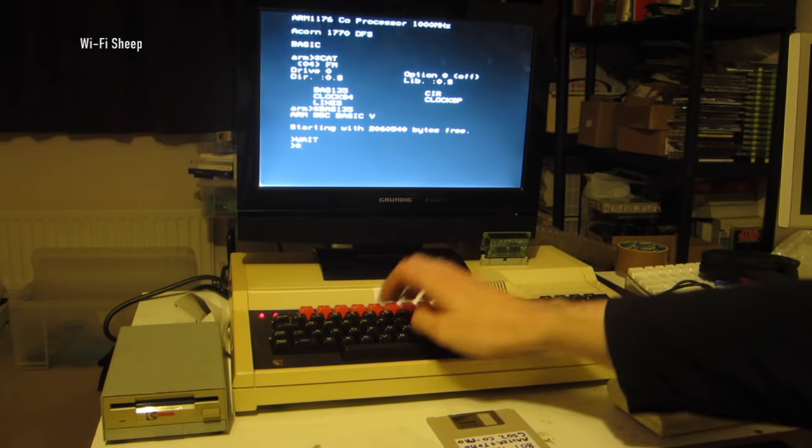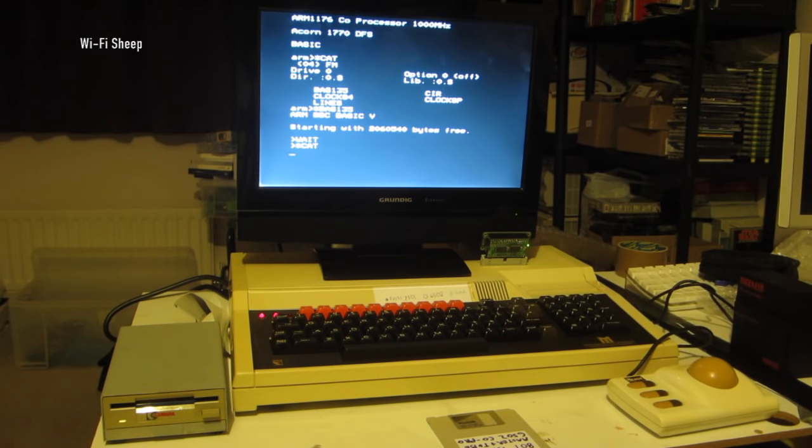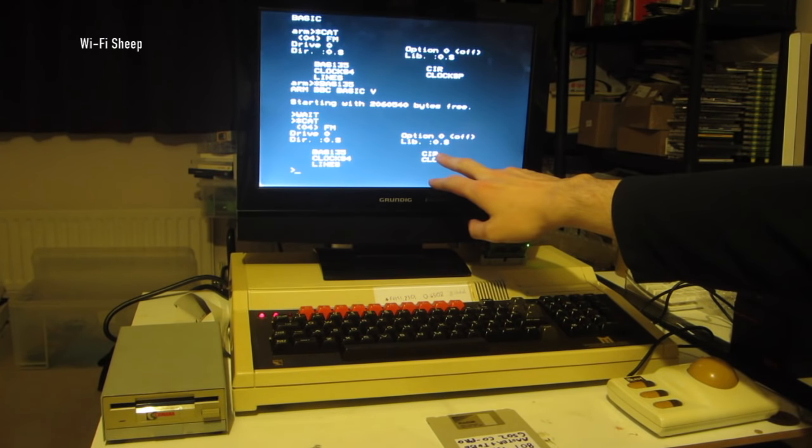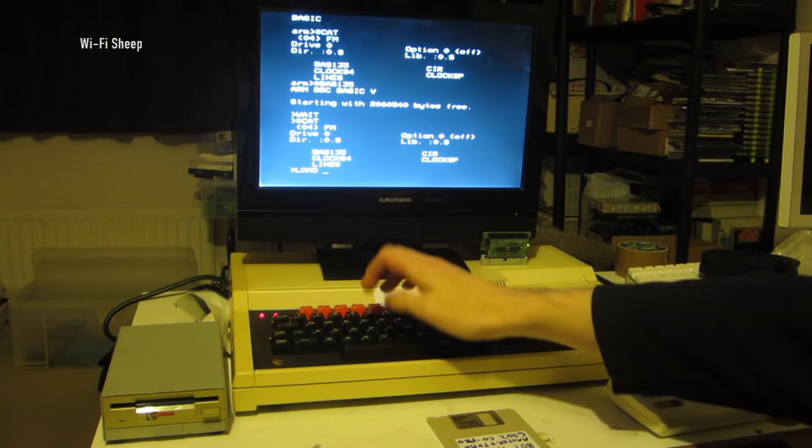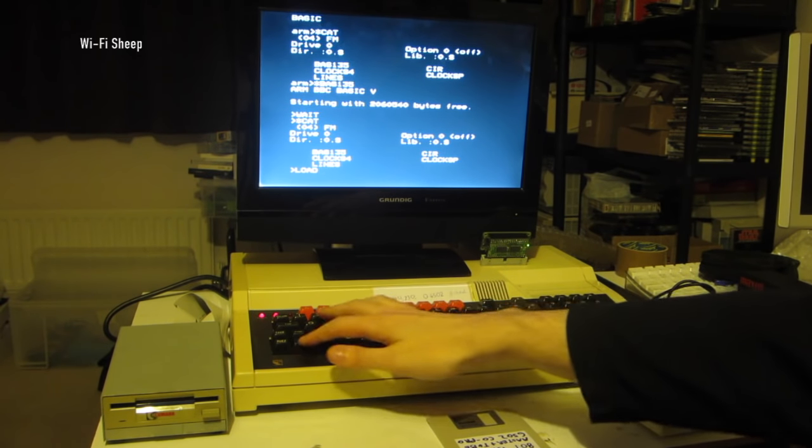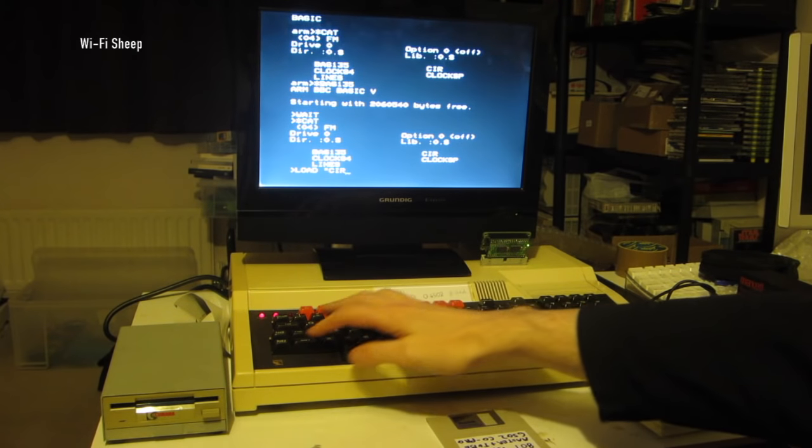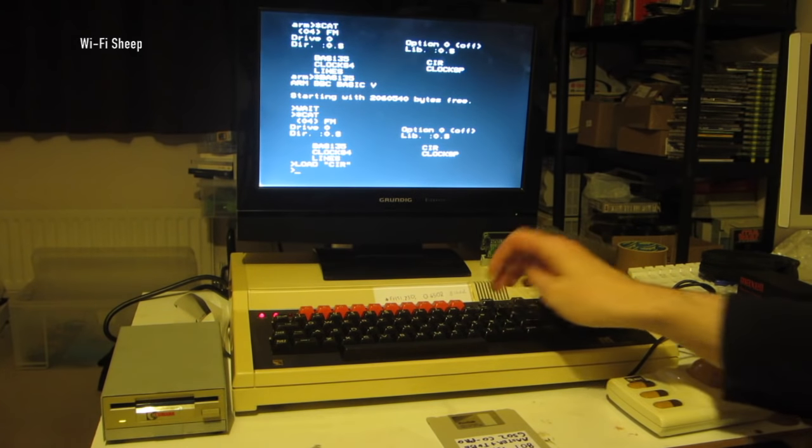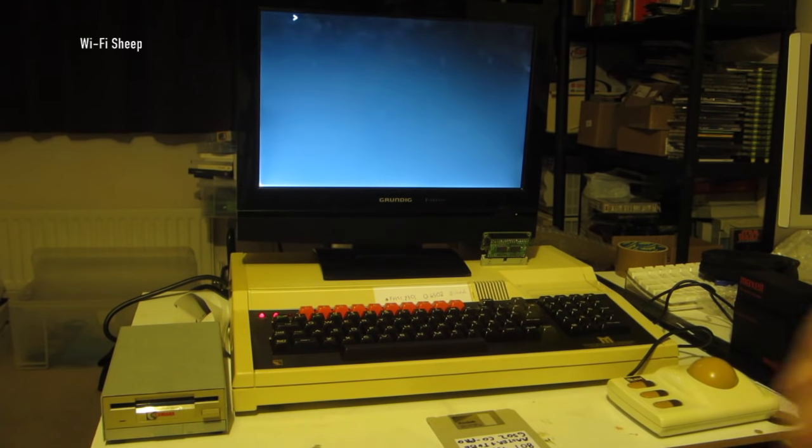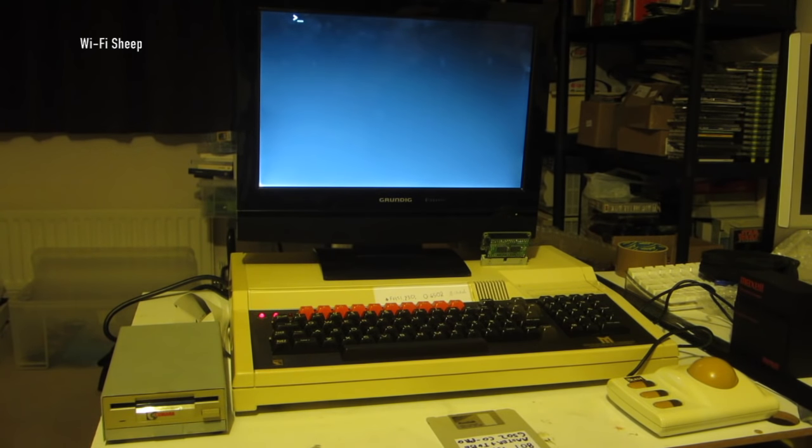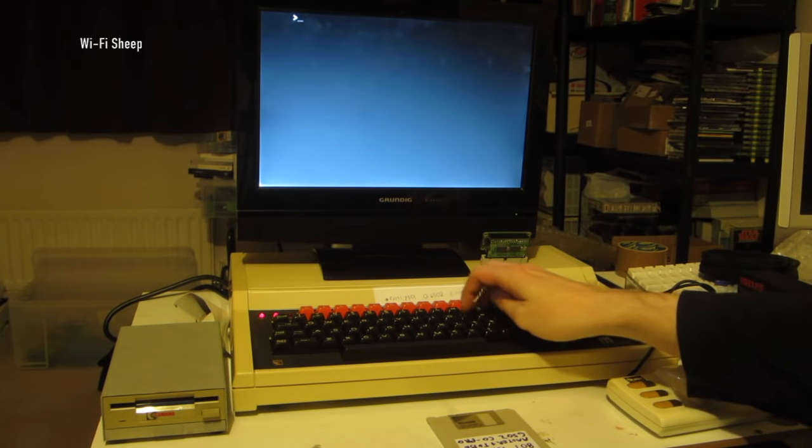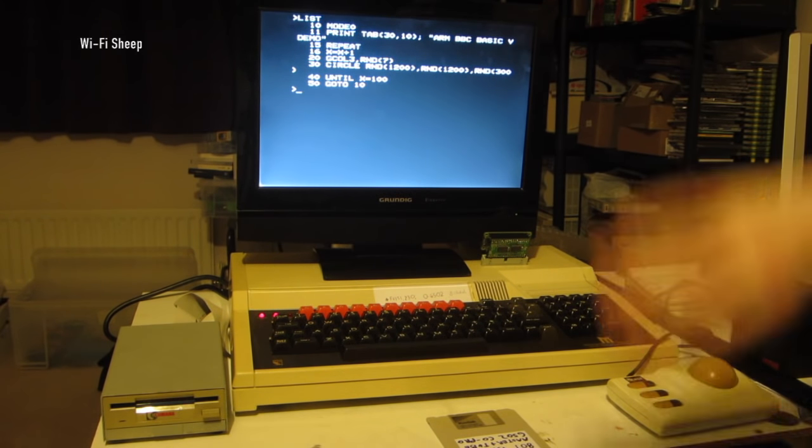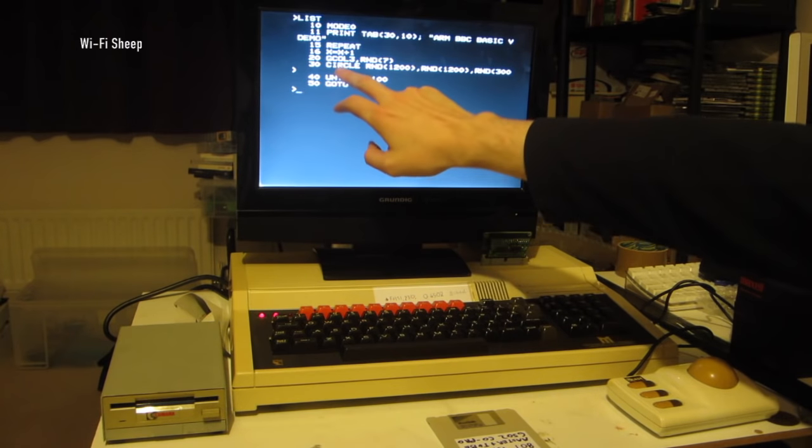So let me show you an example of a program that wouldn't normally work on a BBC Micro. Let's just look at the file directories again. I put on a program here called CIR, or CIR, not SIR as in sir, CIR short for circles, basically. So I'm going to type LOAD CIR.